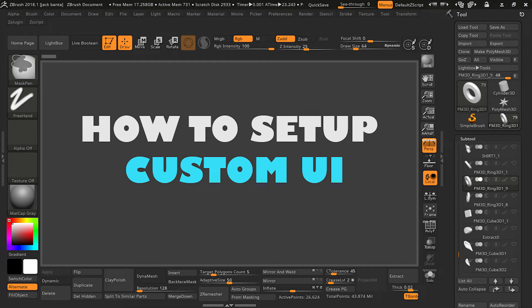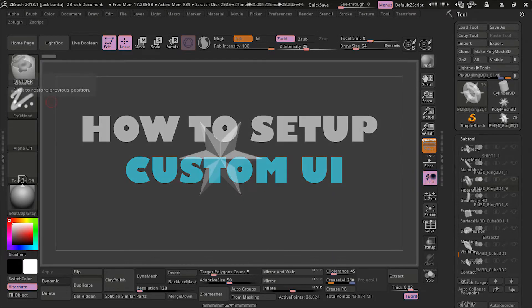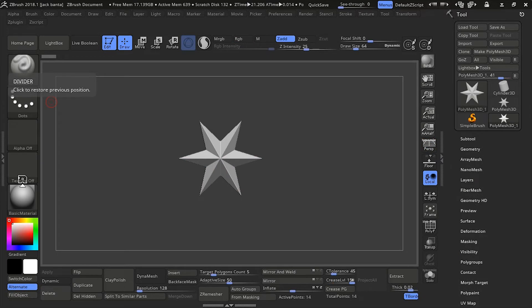Hey guys, in this lesson we're going to learn how to set up a custom UI in ZBrush.